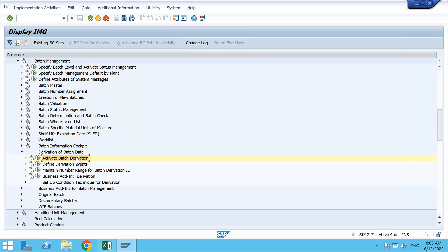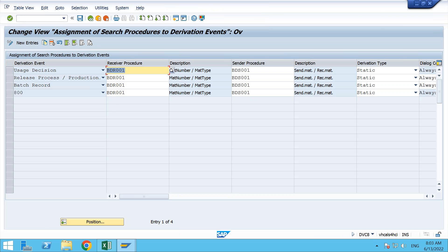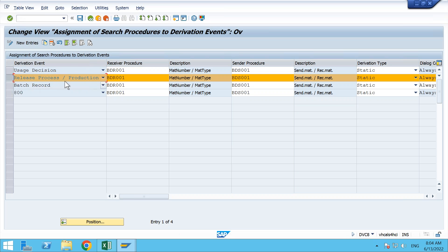Then we have defined derivation events. We have assignment of search procedure to the derivation events. There are a couple of events where we trigger the batch derivation process. We are going to use the trigger point where we release the process order or a production order. It will start the derivation process in the backend. The search procedure BDS1 and receiver procedure BDR1 are coming from the configuration which we will see right now.